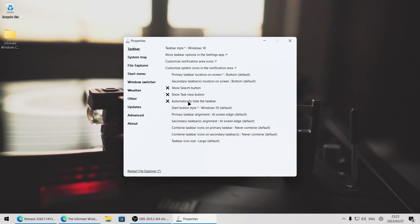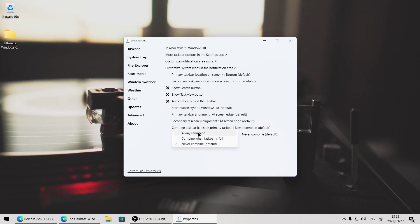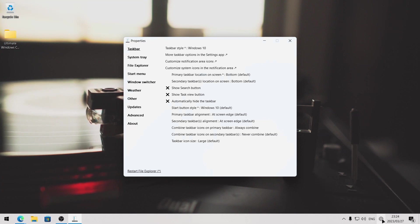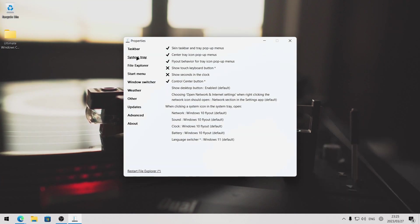We can also choose to automatically hide the taskbar if we wanted to. Another thing you might have noticed is the taskbar buttons now have labels and they aren't grouped anymore. I personally don't like this. So I'm going to head to the setting that says combine taskbar icons on primary taskbar where it says never combine, and I'm going to change that to always combine. You'll see the labels are now removed and the icons are grouped together. Now you'll see the system tray resembles the look of Windows 10, but you do have this control center icon which still brings up the Windows 11 menu. We can change this by heading to the system tray tab in Explorer Patcher's settings and disabling the control center button.